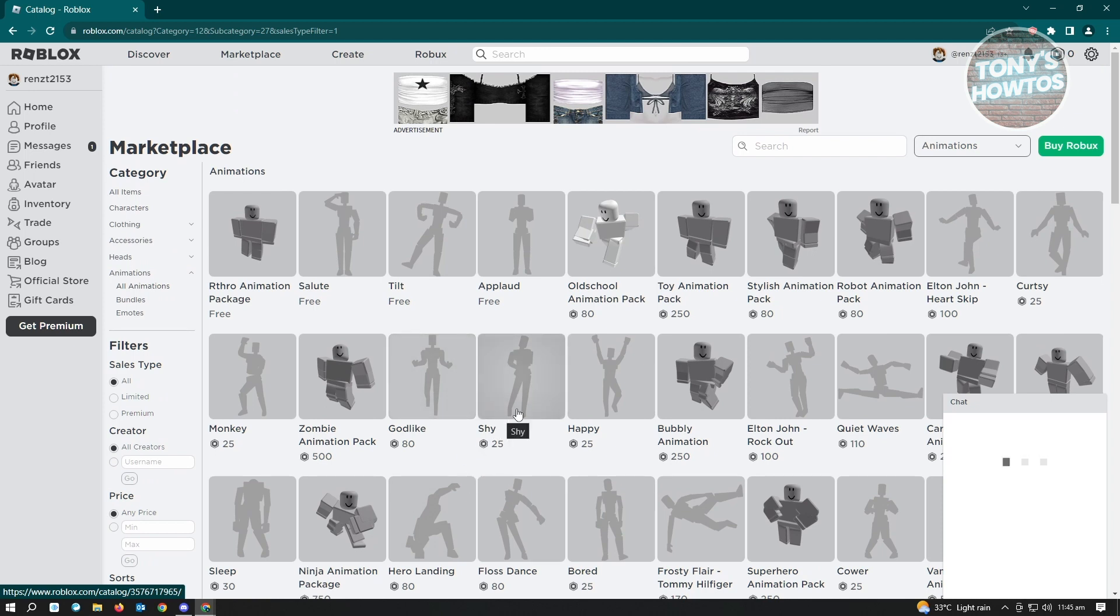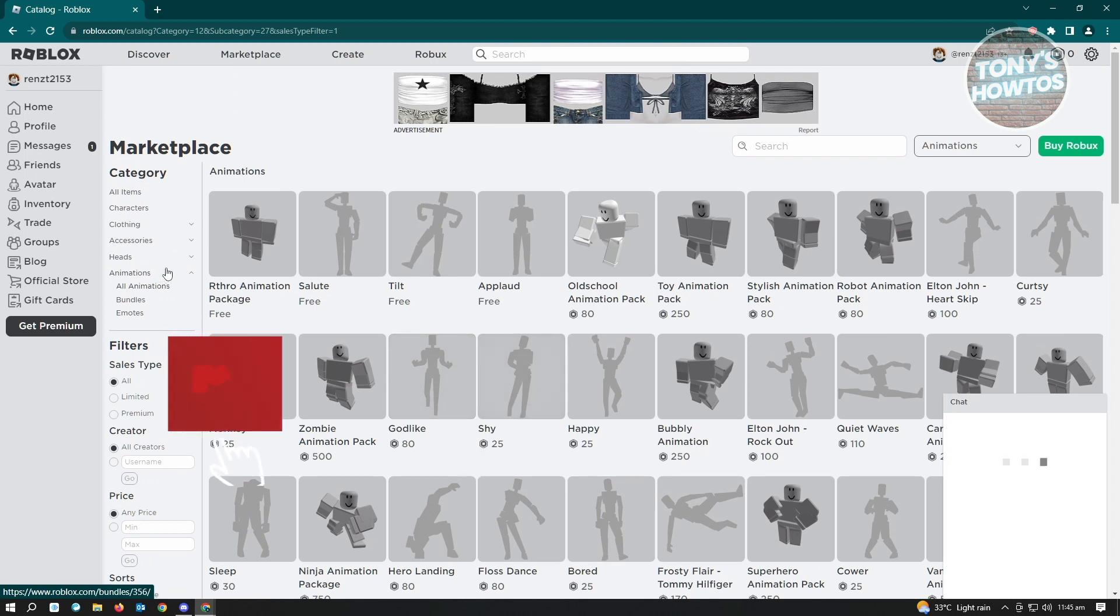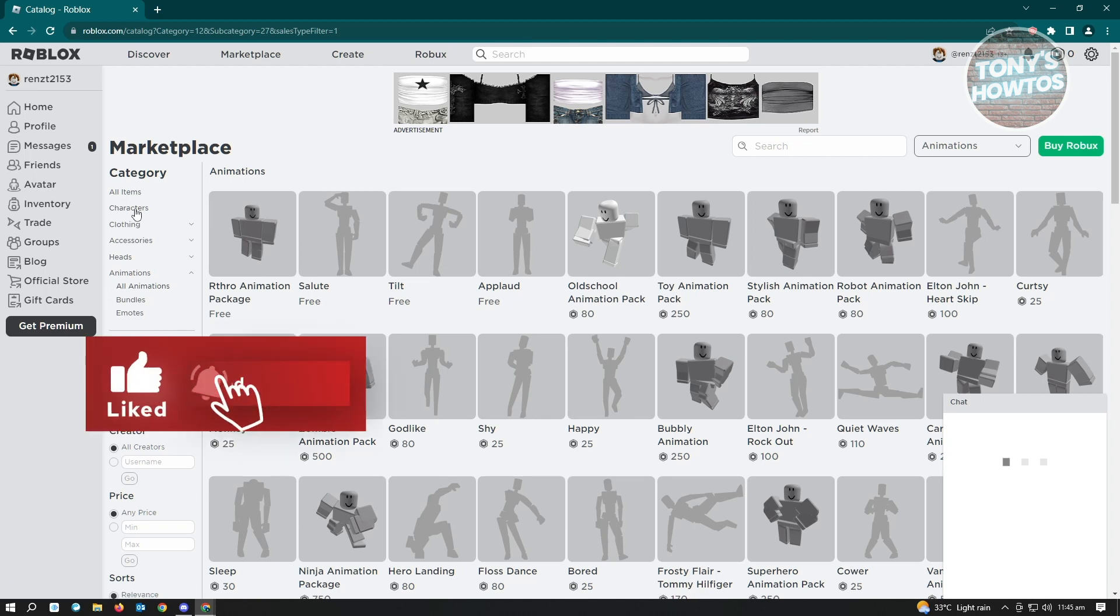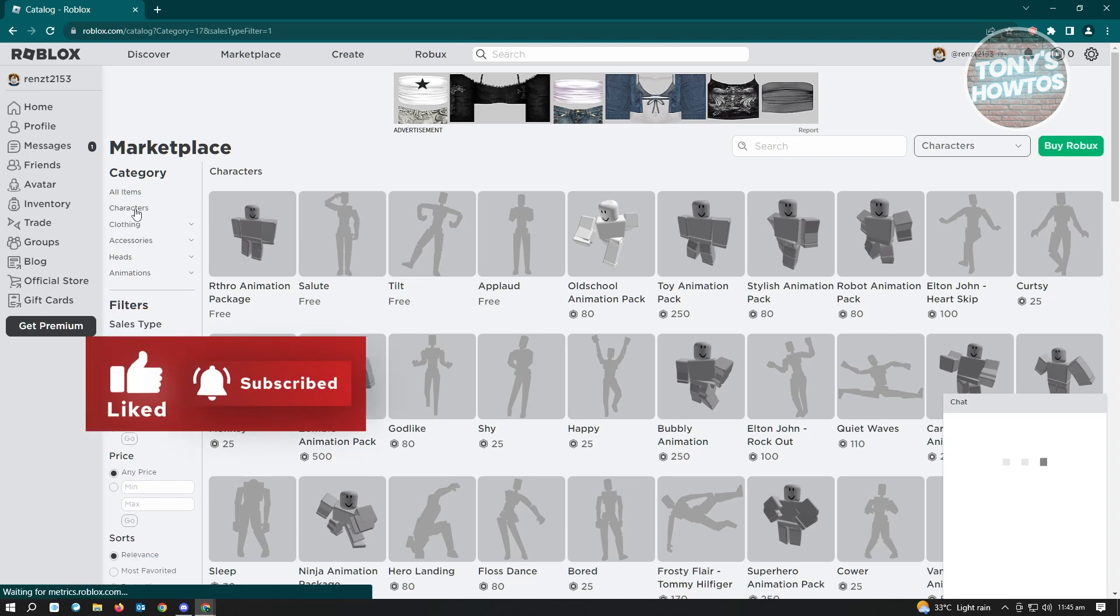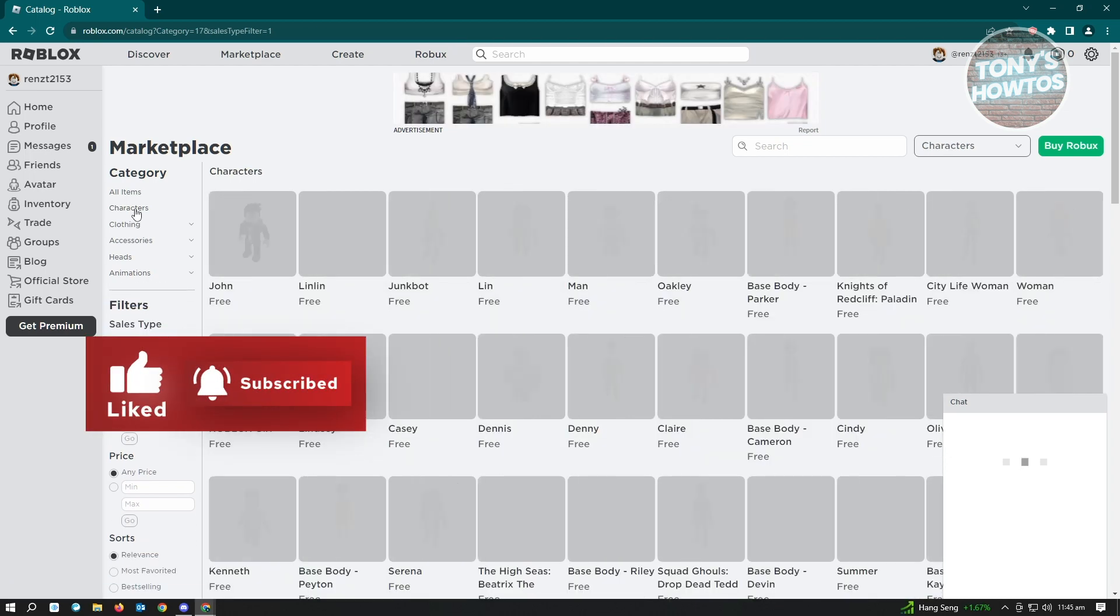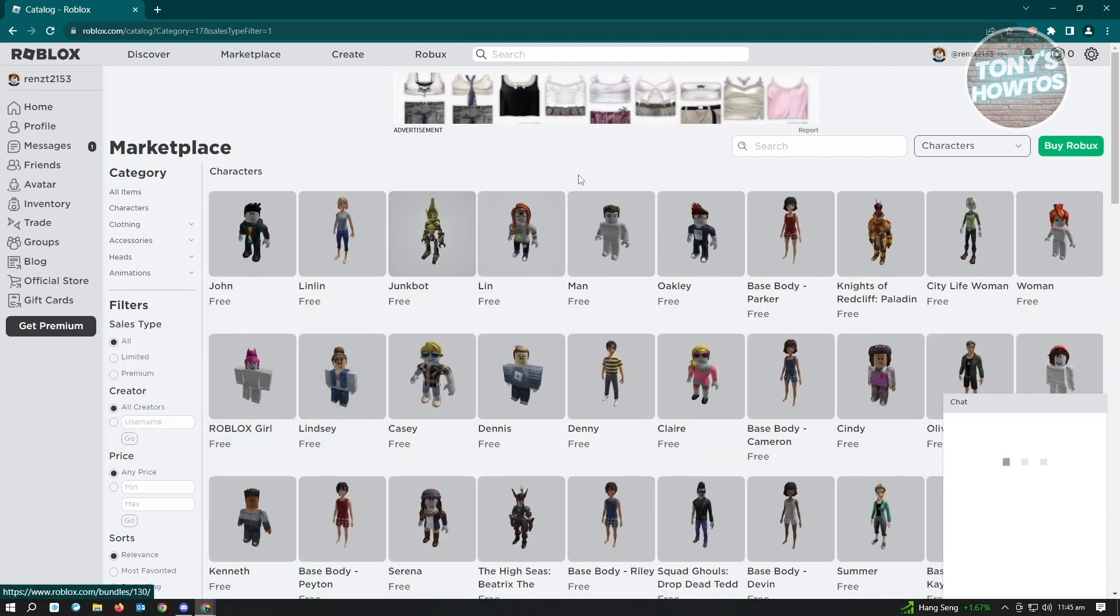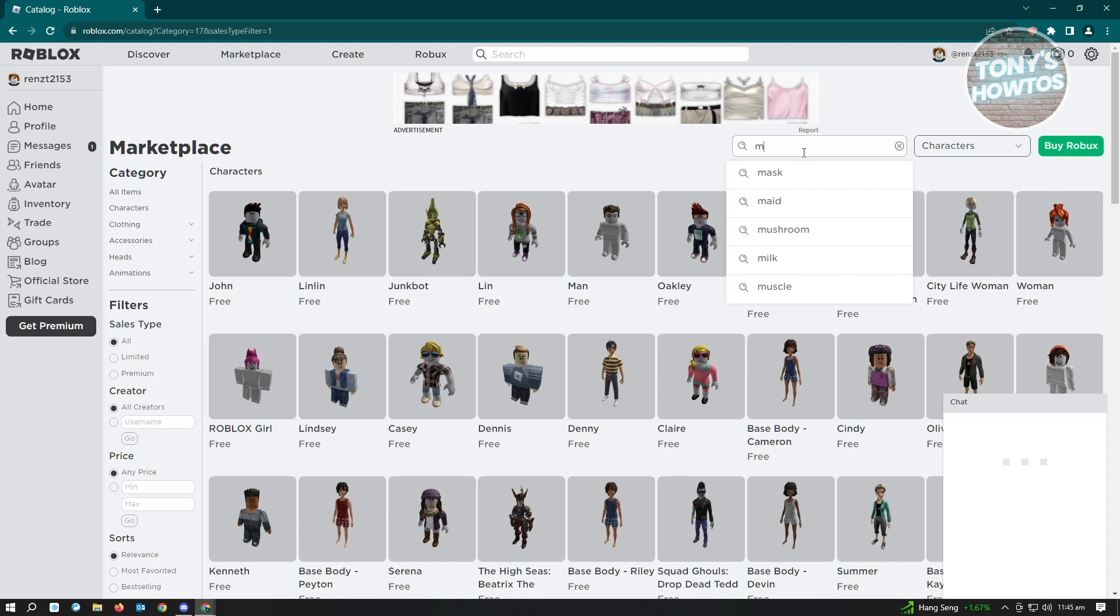So to find that, you want to go to the character section here on the category. And from here, you'll be looking for a specific character. So that character is Mr. Toilet. Just type in toilet here.